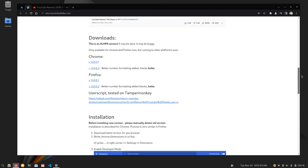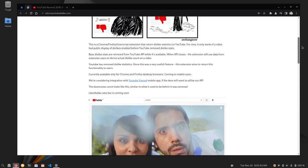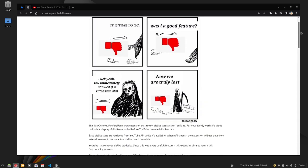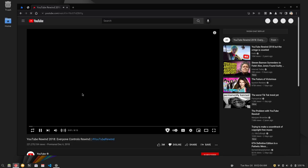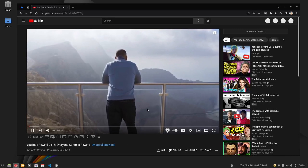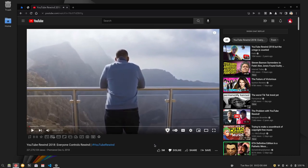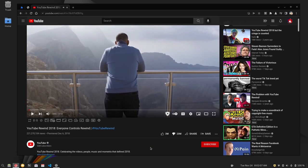Go ahead, I will leave this in the description. But after we install it, let us refresh this page. You will see that we should have our dislike count. There we go. Our dislike count is back.